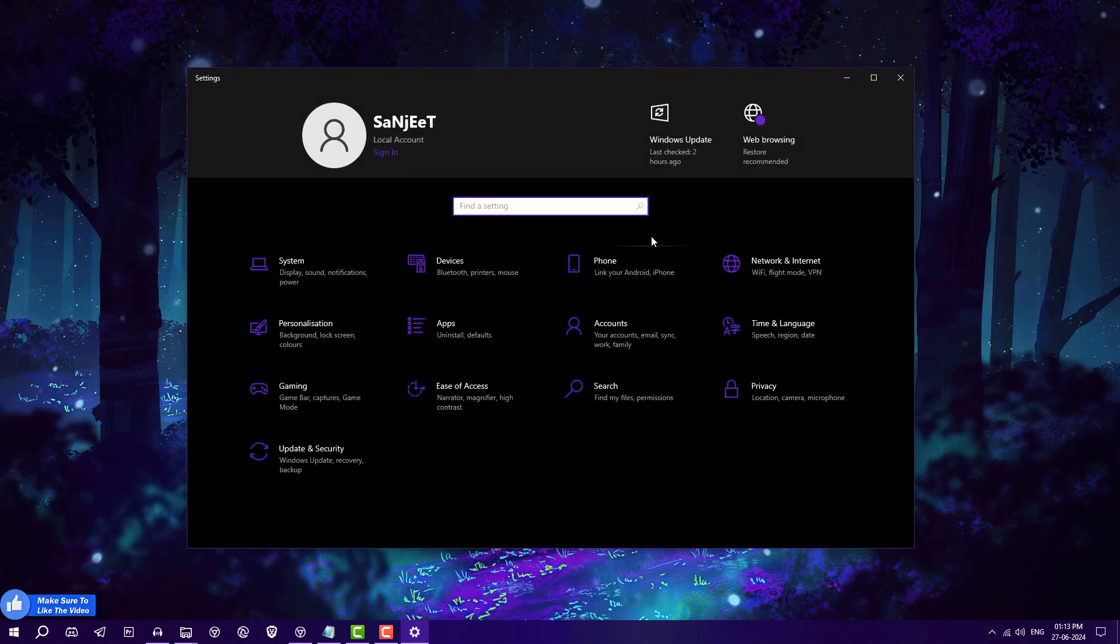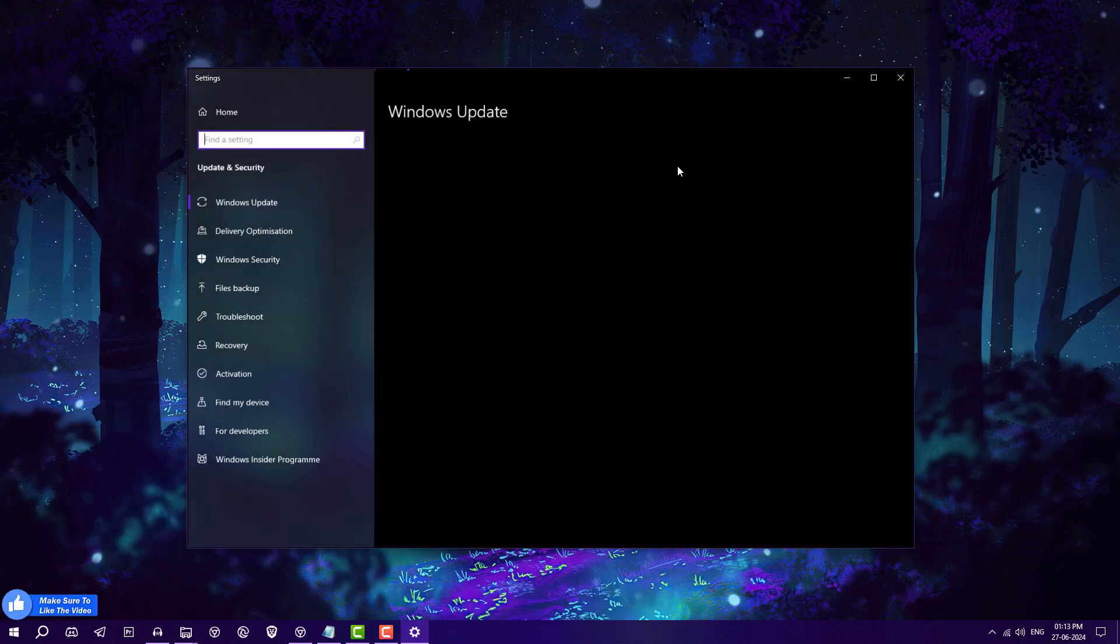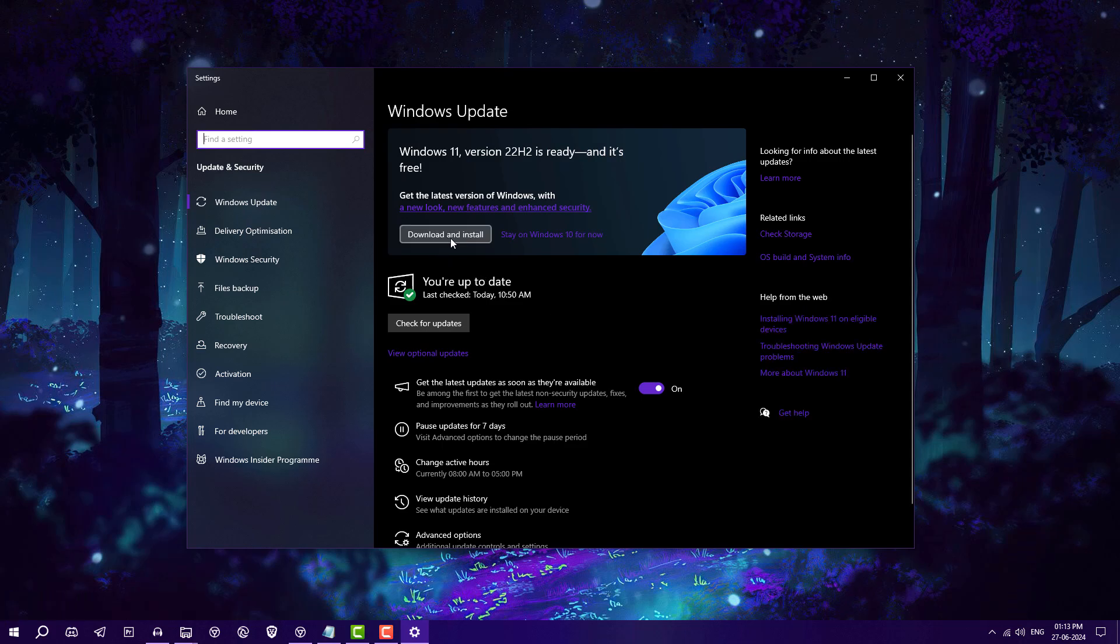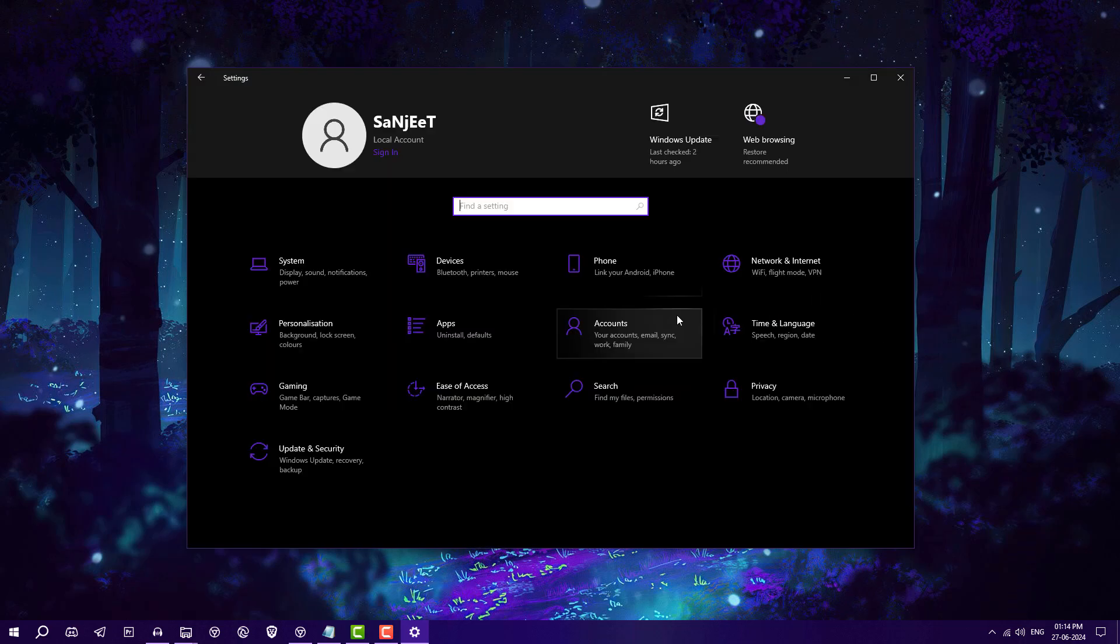The biggest problem is if I click on 'Download' or 'Install,' it will start downloading Windows 11 and I can't stop it in any way. So let's get into the process to block this, because it's very simple.